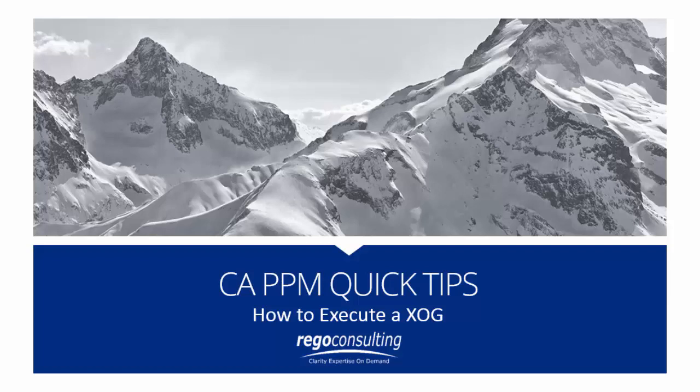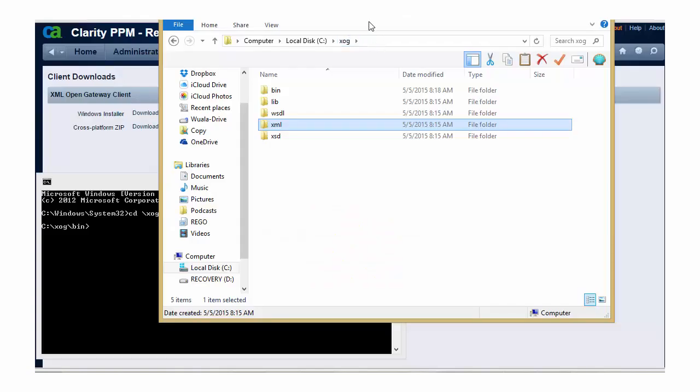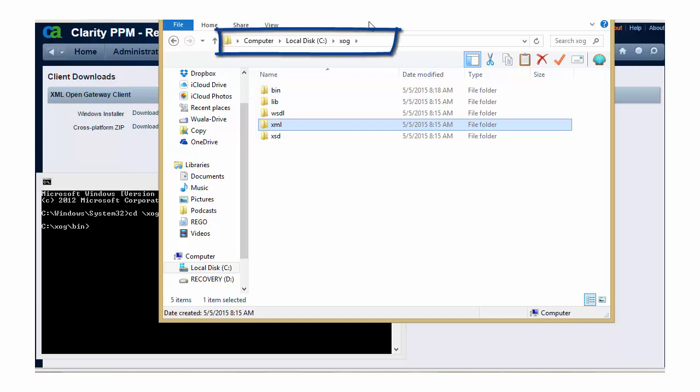Hi, my name is Dave Matsdorf with Rego Consulting, and today we're going to learn how to execute a ZOG. So I have my ZOG client installed on my 13 environment, and I have opened a Windows Explorer and navigated to my ZOG directory.